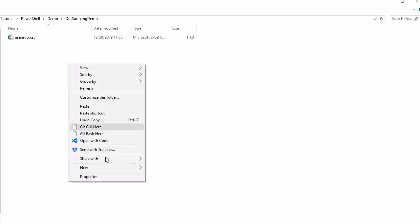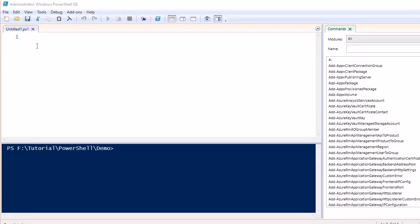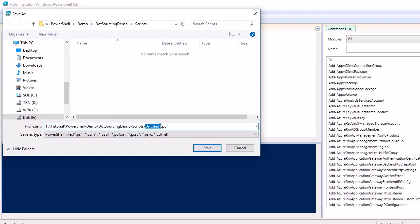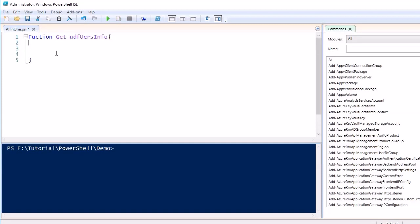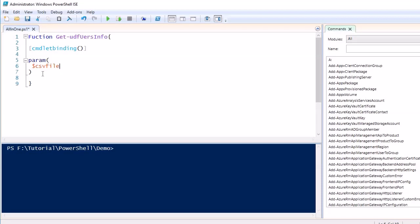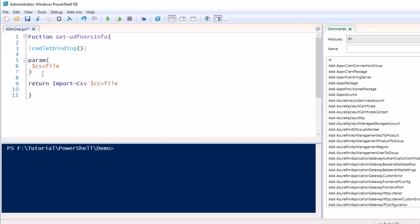Let's create a folder called 'scripts' and jump into the PowerShell scripting editor. We'll save the file as 'all_in_one.ps1' so we are keeping all the functions in a single file. The first function we are going to write is called 'Get-UDF-UsersInfo', which will be an advanced function. It takes a parameter called $CsvFile, which is the path of the CSV file, and returns the data by reading it with the Import-Csv module.